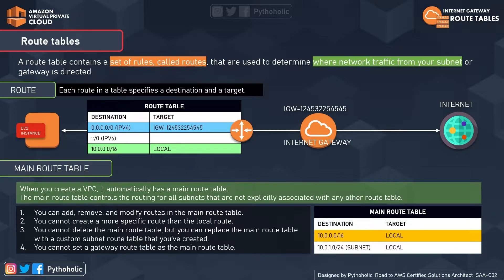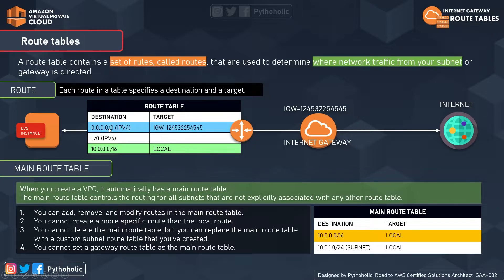What makes a subnet a public subnet? If that subnet is assigned to an internet gateway. The route table shows your subnet connected to the internet gateway with ID IGW-124532254545. The destination is 0.0.0.0/0, which spans all IPv4 addresses, and the target is the internet gateway attached to your VPC.